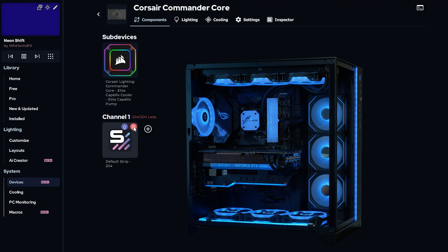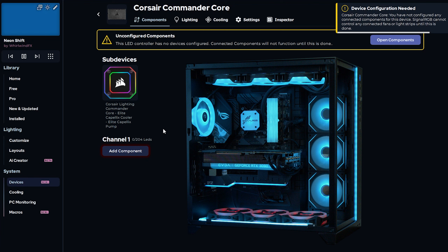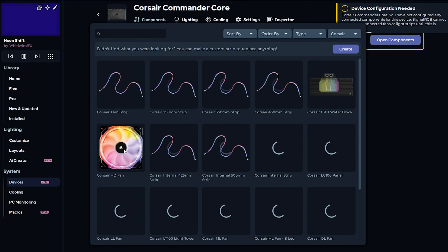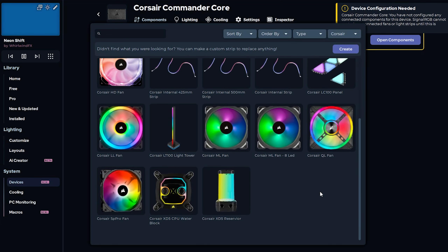Now moving on to the Corsair Commander Core. I'll remove the default strips just like before, and you can see the three fans that are pulsing red at the bottom. They're all the same QL fan, so I'll add three of them.